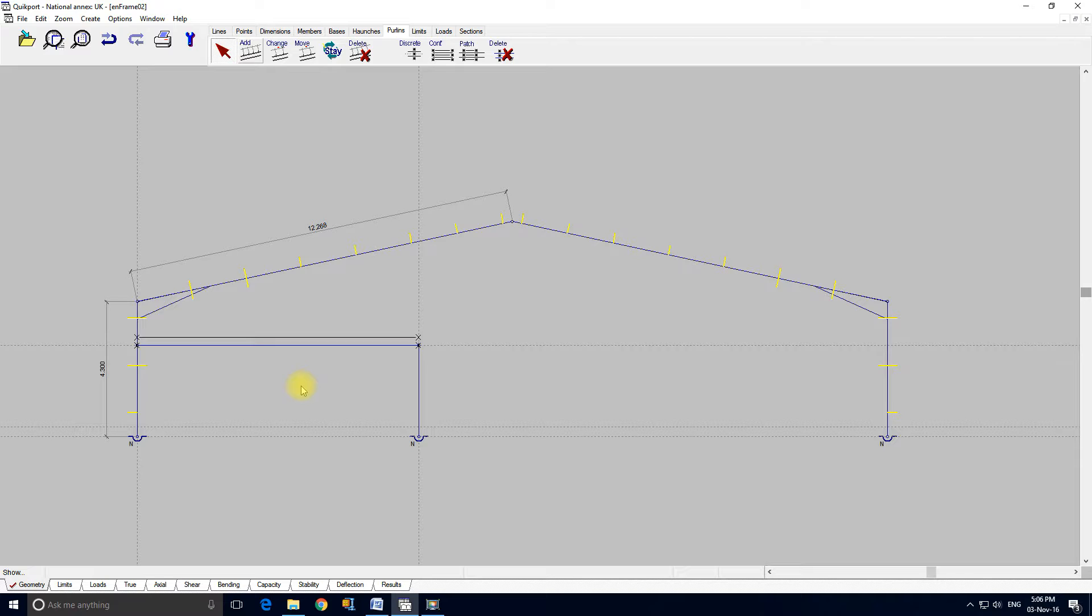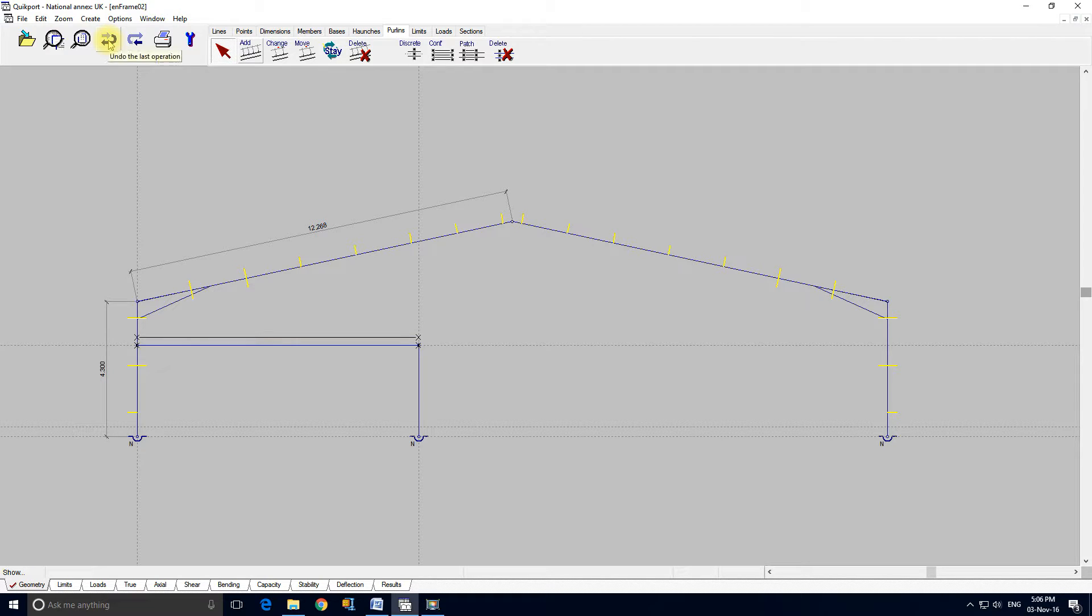And of course you could run check wizard. And check wizard would still apply the second order effects and the elastic critical load and so on and so forth. For this tutorial I'm not going to finally size these members, so I'm going to take them off again. And the easiest way to do that is hit the back button.